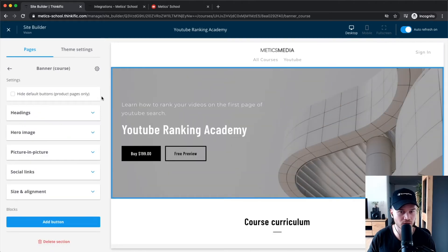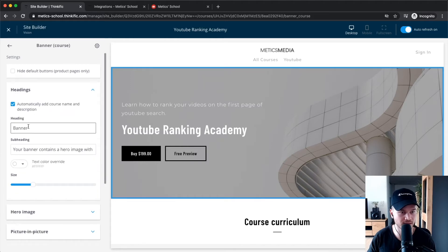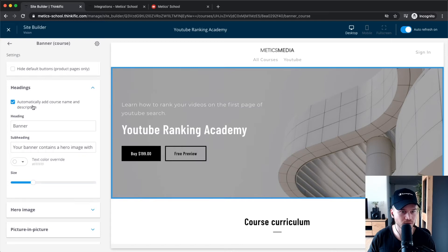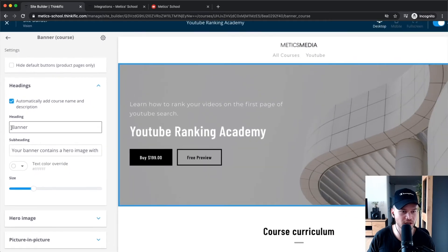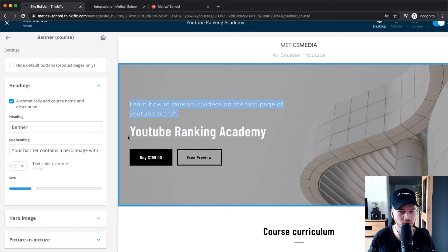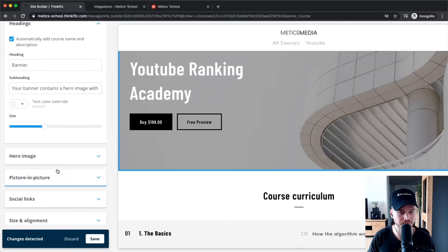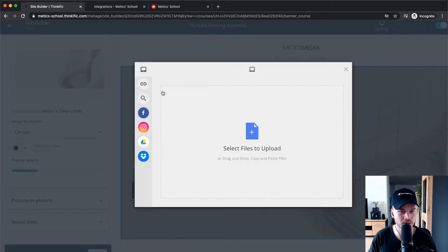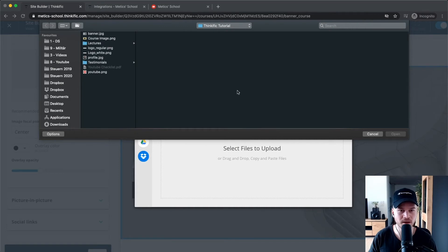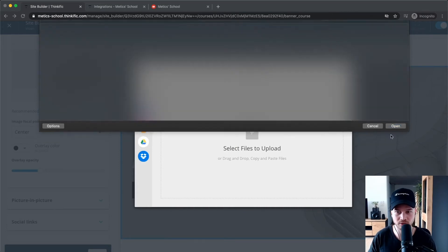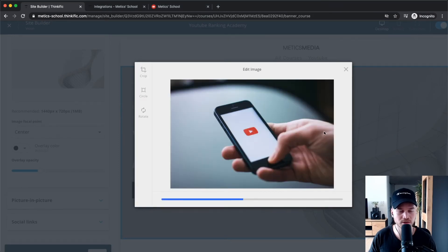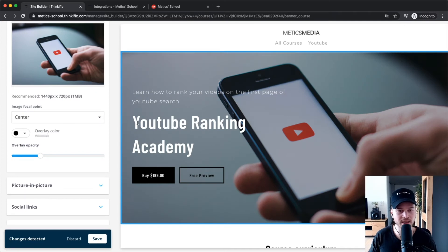Next, go to the 'Banner' section, which is the main hero image of the page. Under 'Headings,' the course name and description are automatically populated, which is fine — it says the course name and 'Learn how to rank videos on the first page of YouTube search.' You can increase the heading size a bit. Then go to 'Hero Image,' click 'Upload,' and I'll upload a YouTube-related image from Pexels.com, which offers copyright-free images.